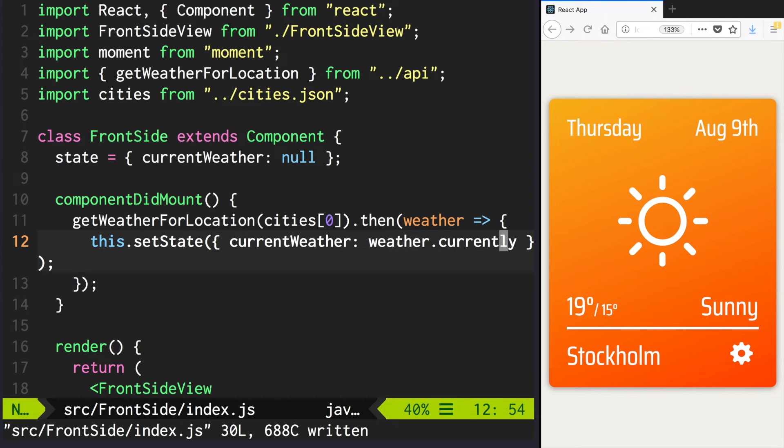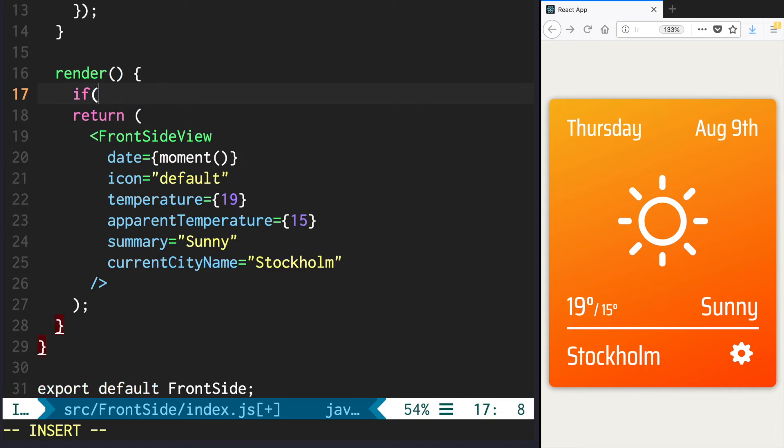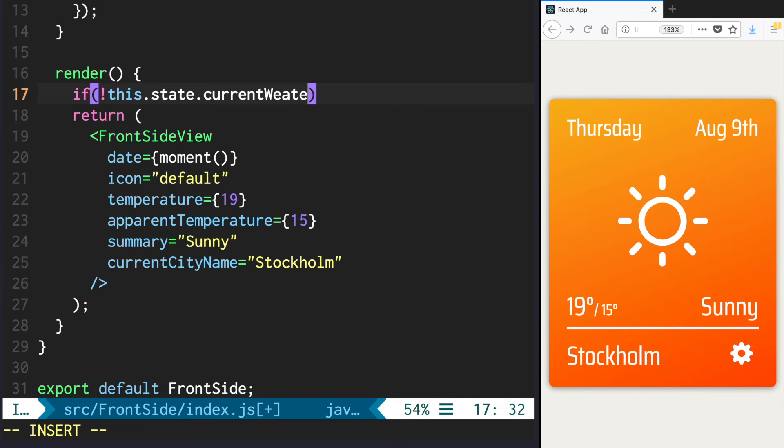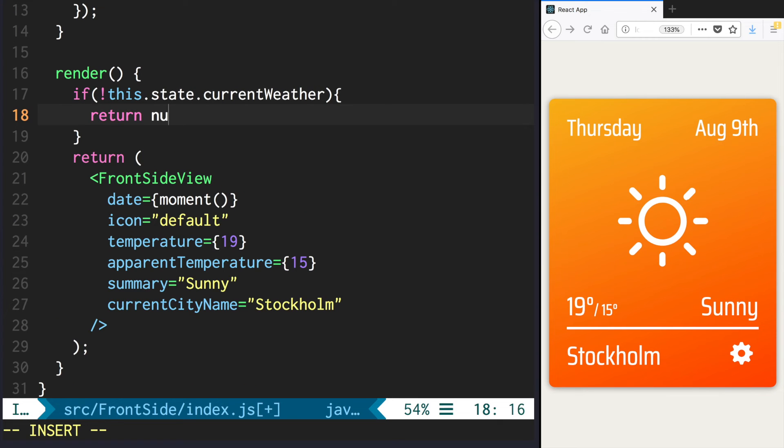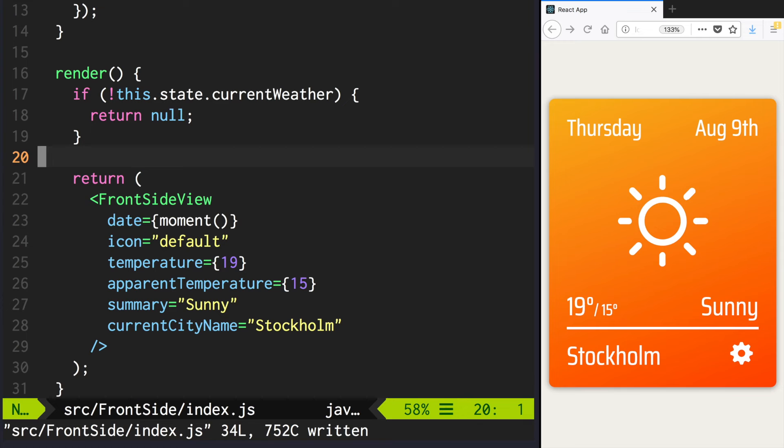Now let's pass the data to our view. First, we need to make sure that our weather data exists, and if not, let's return null. Now let's pass the real values to our fields.